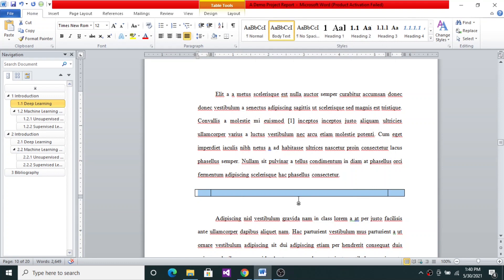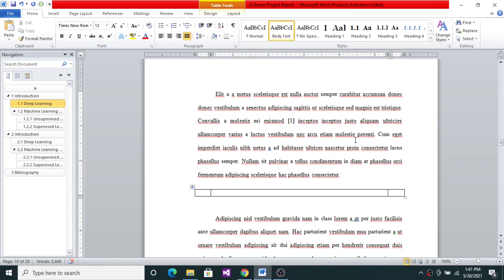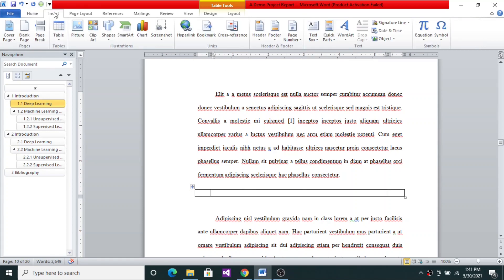And then the equation is centered, so let me select Center for this. And here the number is right justified, so let me select right justified there.